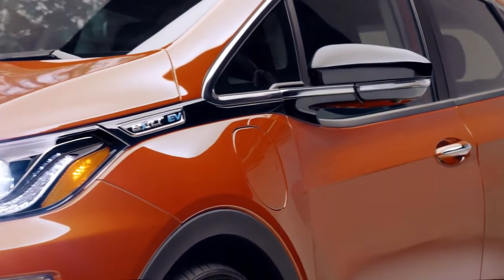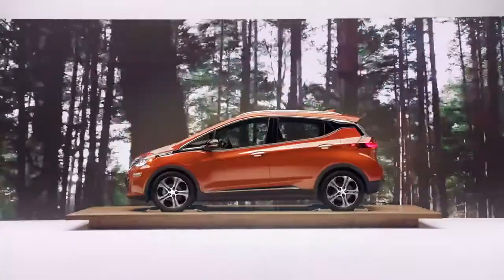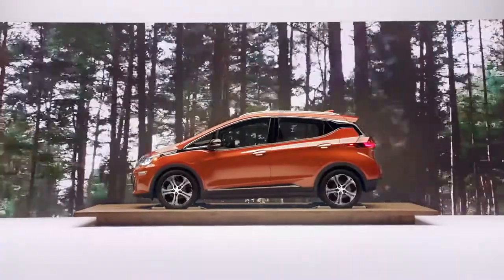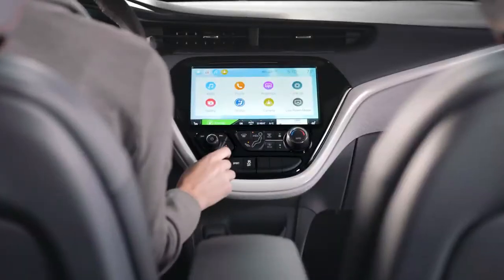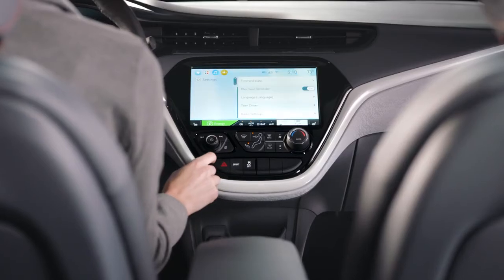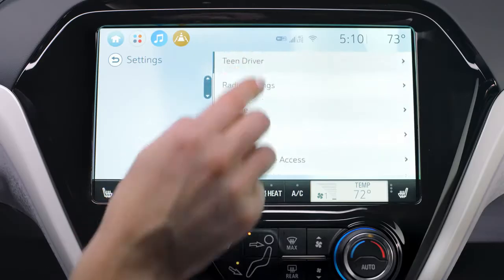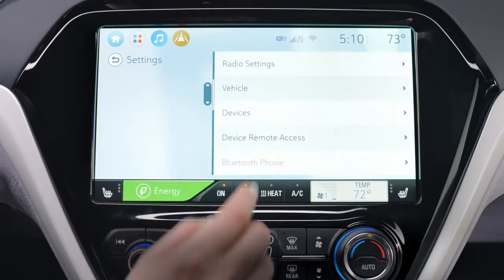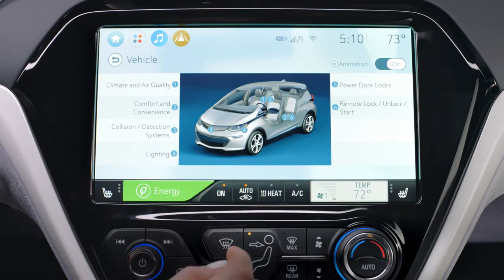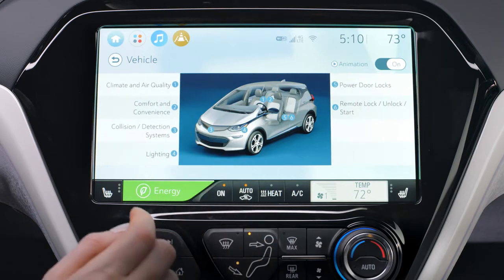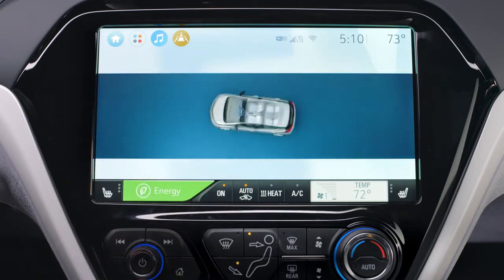Active safety features have a default setting to help keep you more aware on the road. But if you ever need to customize a feature, the vehicle personalization menu found on your display screen is where you would find them. Use the system controls from your display screen to access the personalization menus.